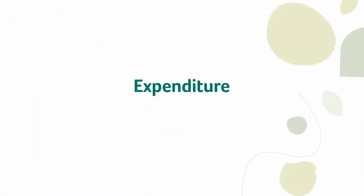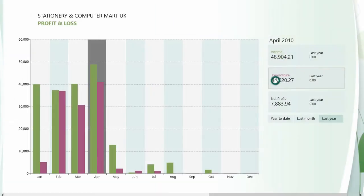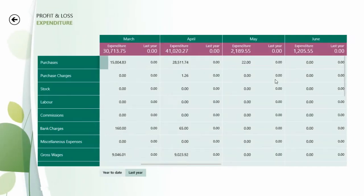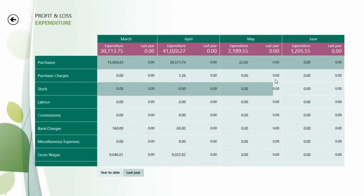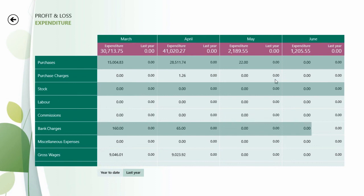Expenditure is broken down into key categories such as purchases, stock and bank charges. Having the information broken down like this lets you see how cash is spent and transforms your account's data into valuable, digestible knowledge.